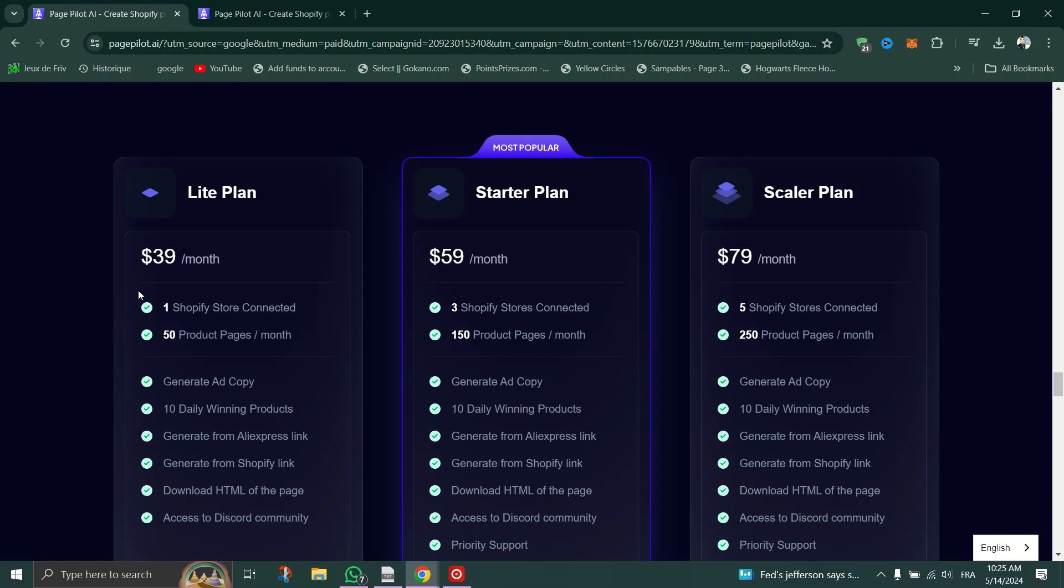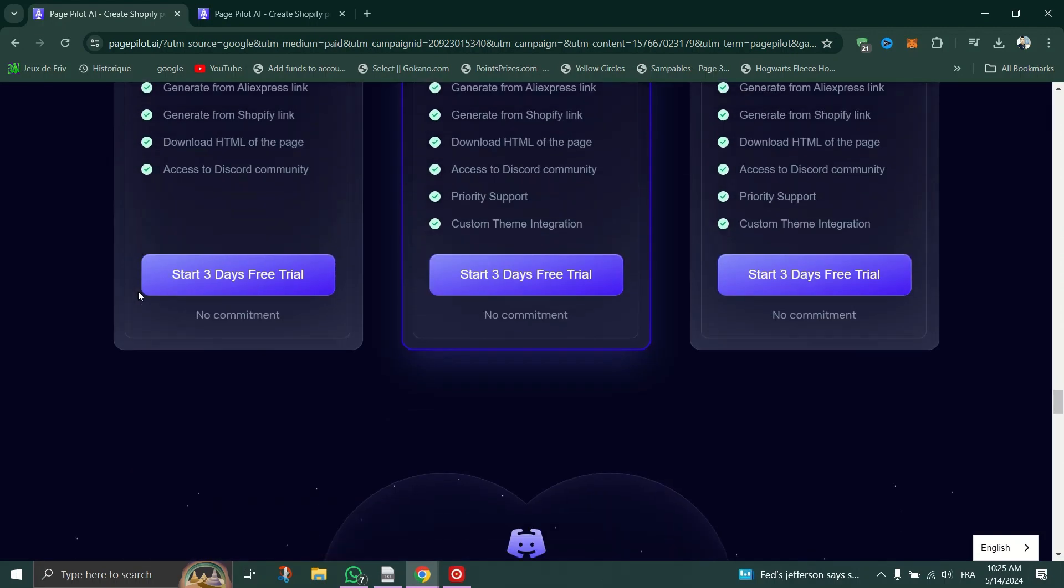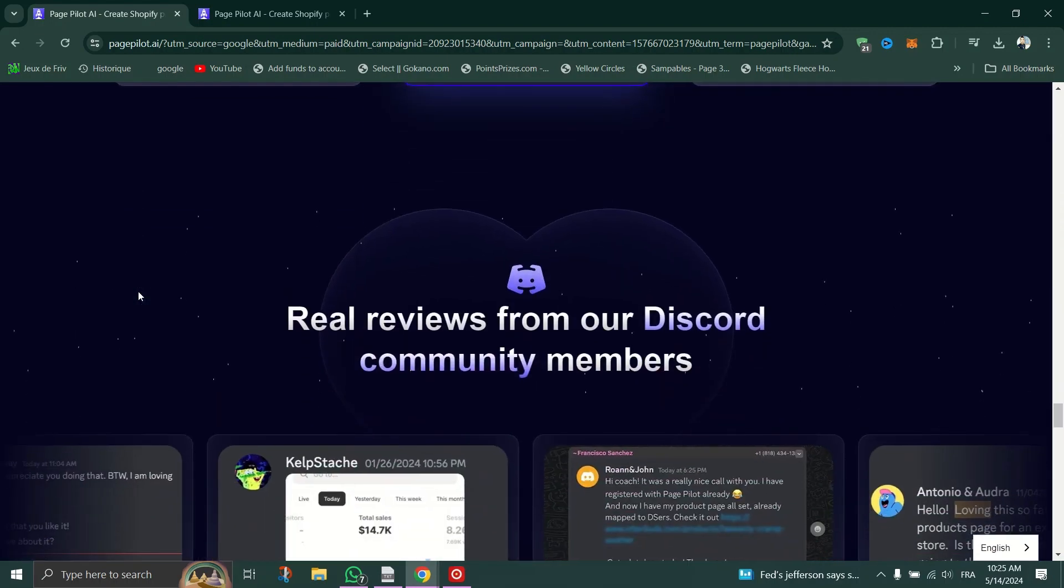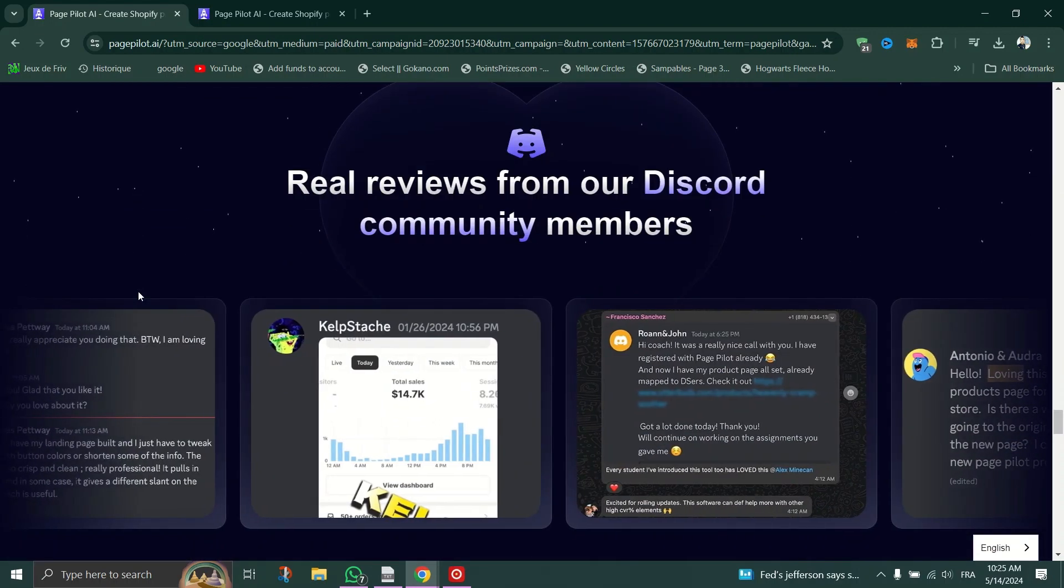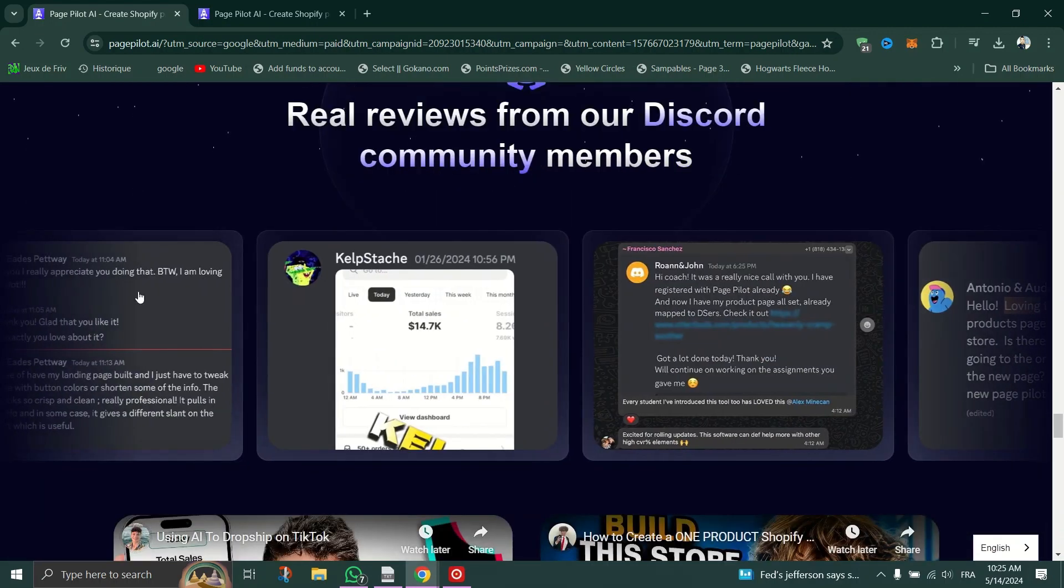In conclusion, PagePilot is a powerful ally for any e-commerce venture. Its AI-driven approach streamlines page creation, boosts conversions, and uncovers winning product ideas effortlessly. While there might be a slight learning curve, the benefits far outweigh any drawbacks.